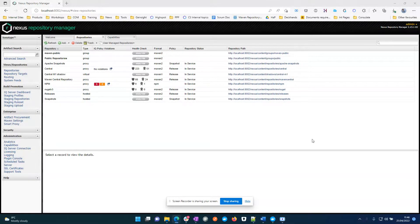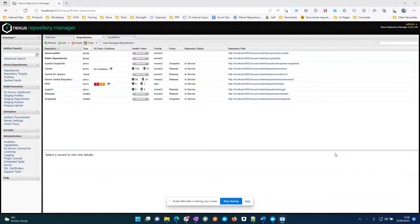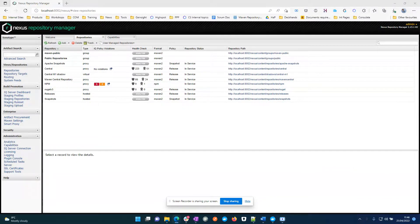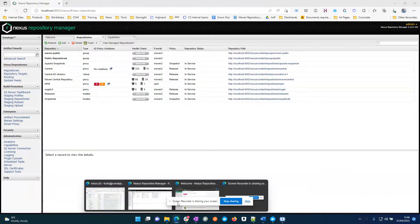Okay, so Nexus 2 instance, and I've got a Nexus 3 instance as well.